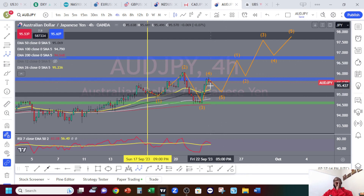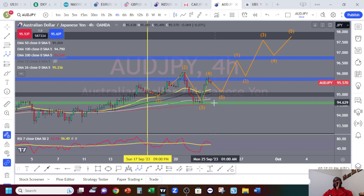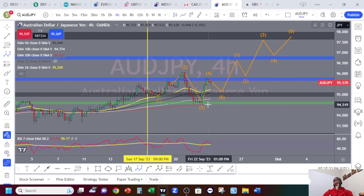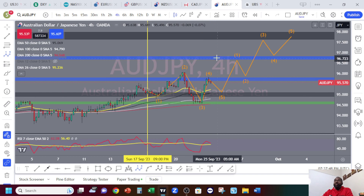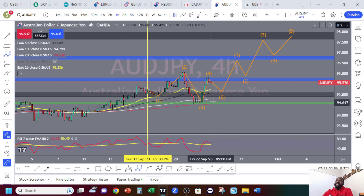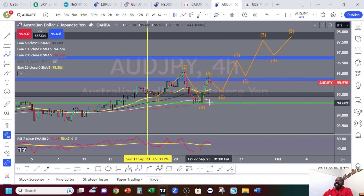You see how many supports we have? We have the weekly support, the four-hour support right here, and three EMAs — 50, 100, and 200 exponential moving average — and they are in order, telling you that price has a tendency to continue to go up. The RSI is also at 56%, so there's more room — room to go up and room to go down. But with all these supports right here, I would do a trade, maybe if price goes down to that four-hour support.